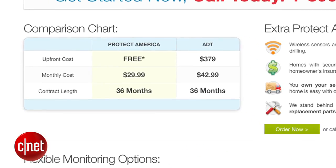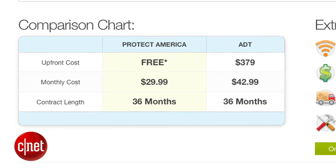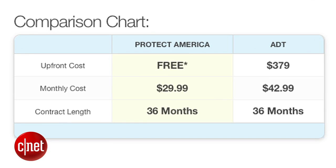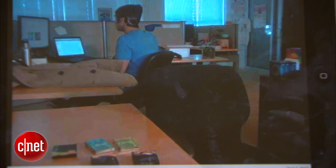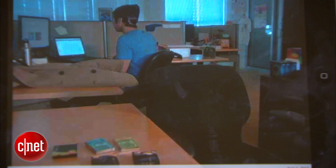Companies will charge you hundreds if not thousands of dollars to set this up, but if you're looking for a quick and dirty solution, I've got you covered. I'm Sharon Vaknin for CNET with a guide to turning any webcam into a video surveillance camera that you can monitor with your tablet or smartphone.